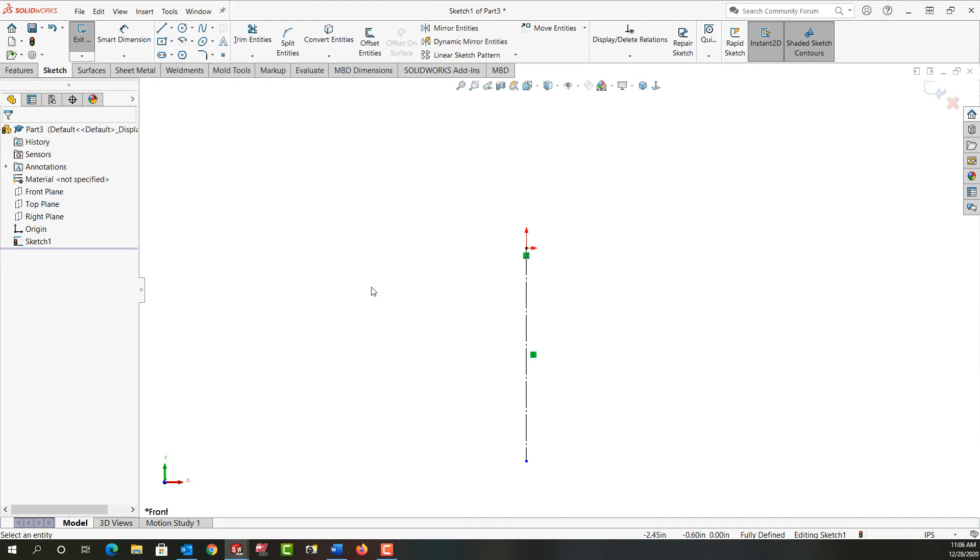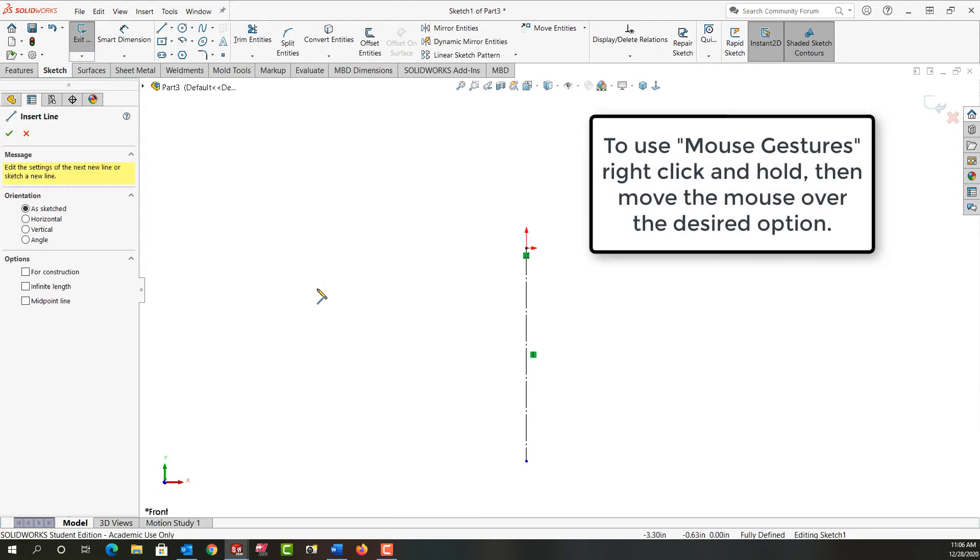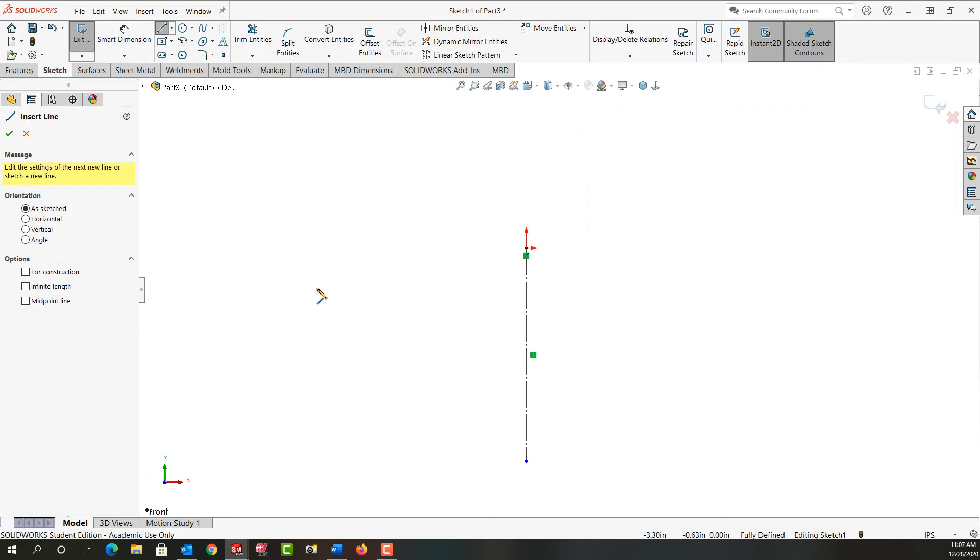Or I would encourage you to get used to using mouse gestures. So again to use mouse gestures I'm going to right click and hold my mouse and then move it. And then I'll release over line. And now the line tool is active.